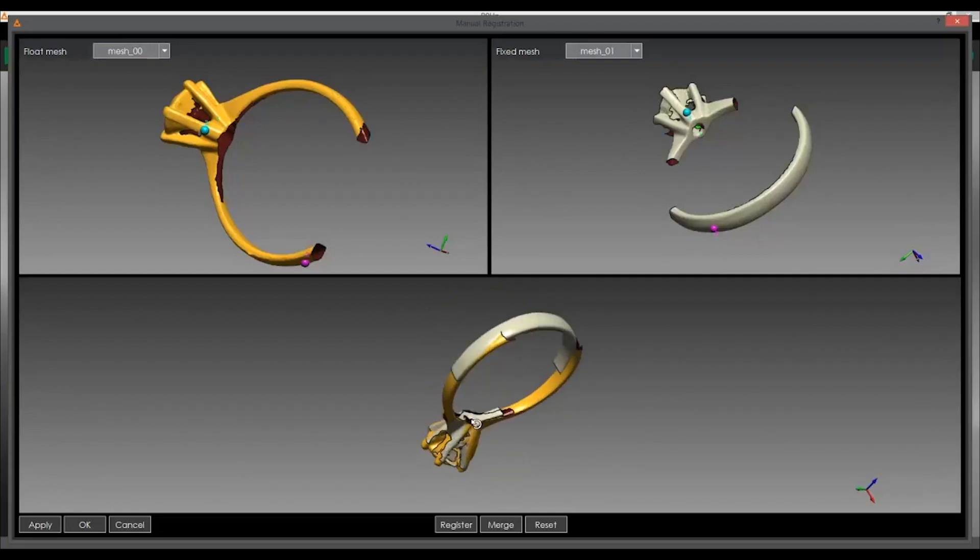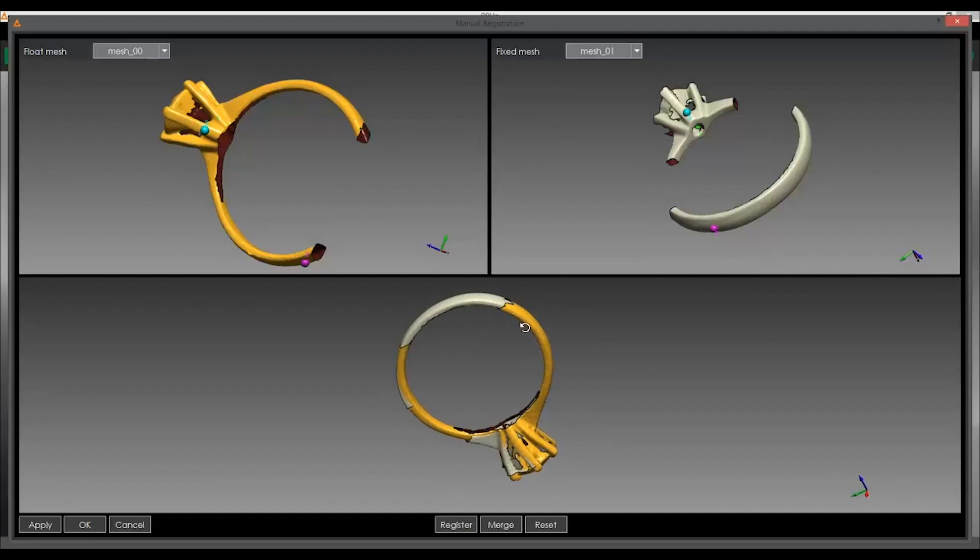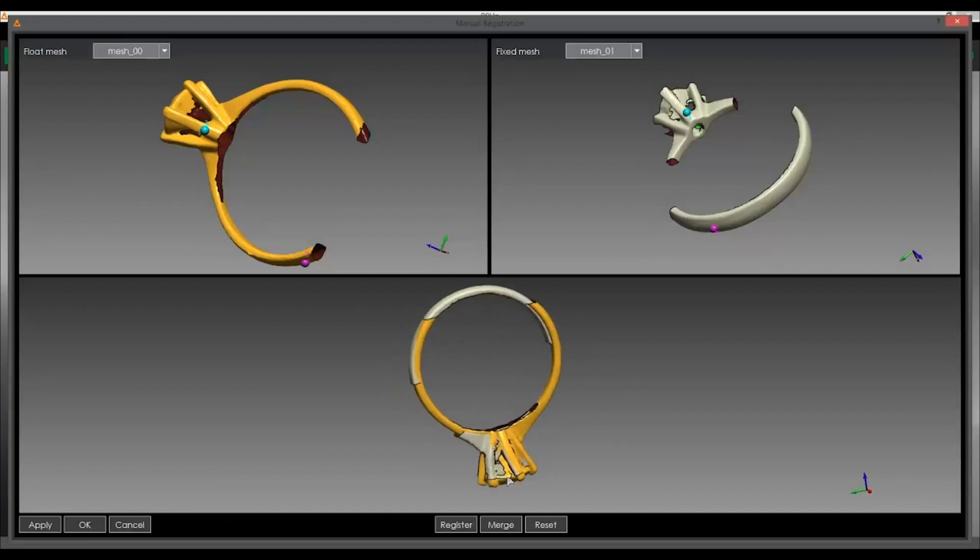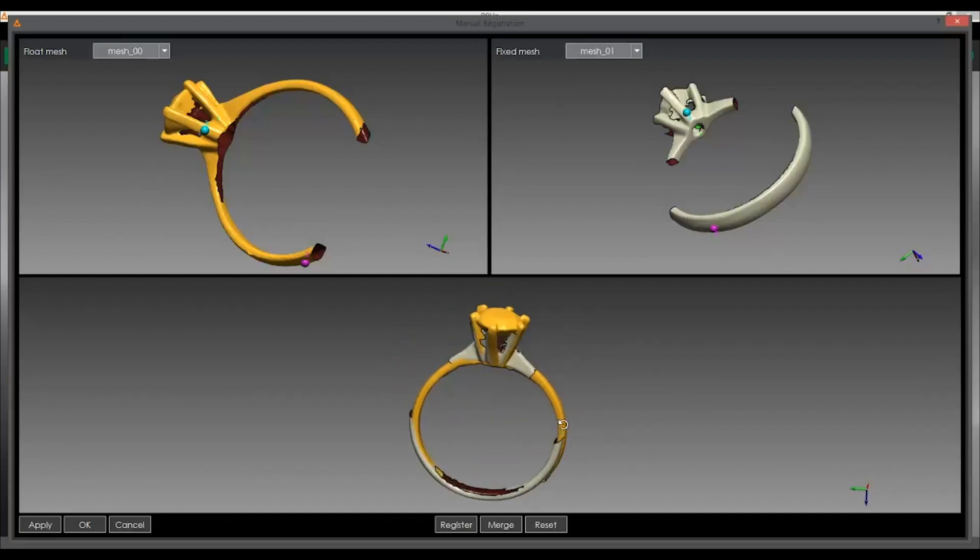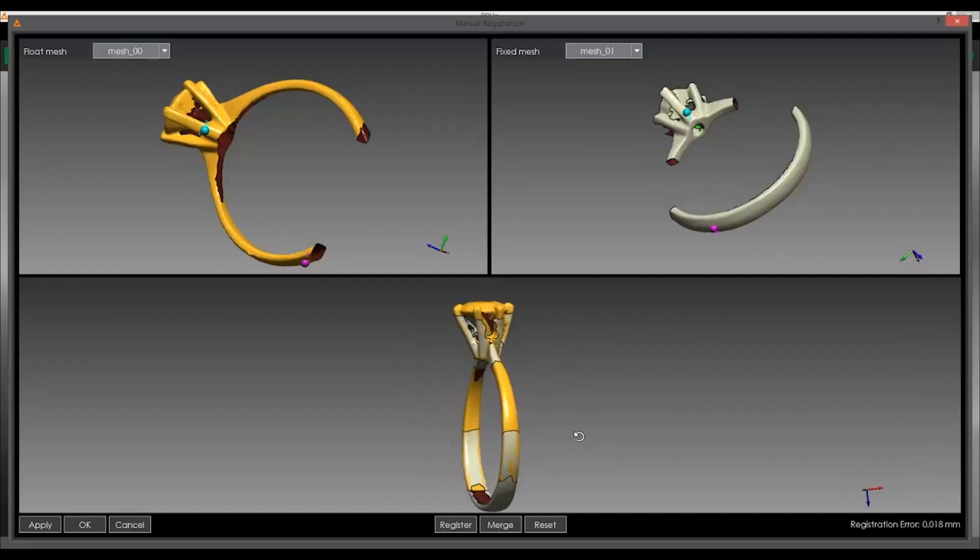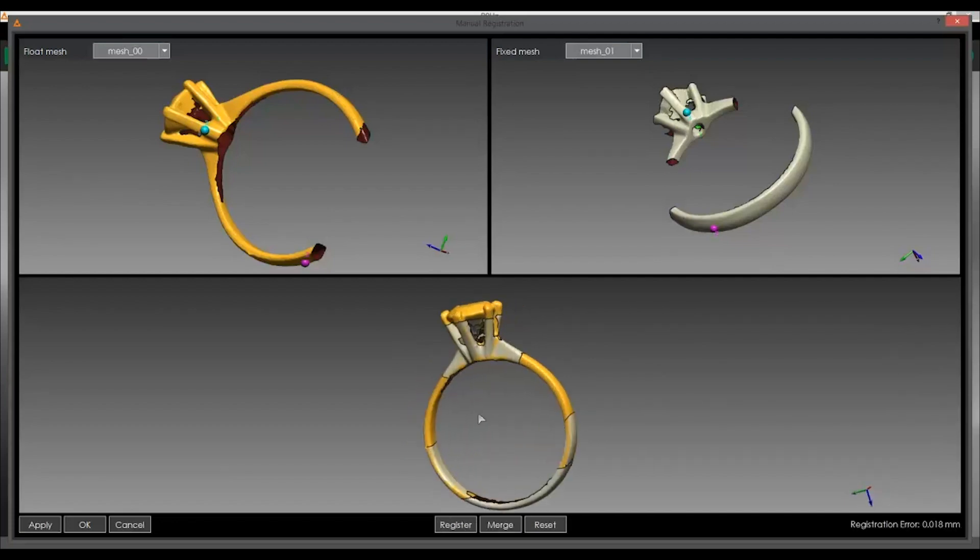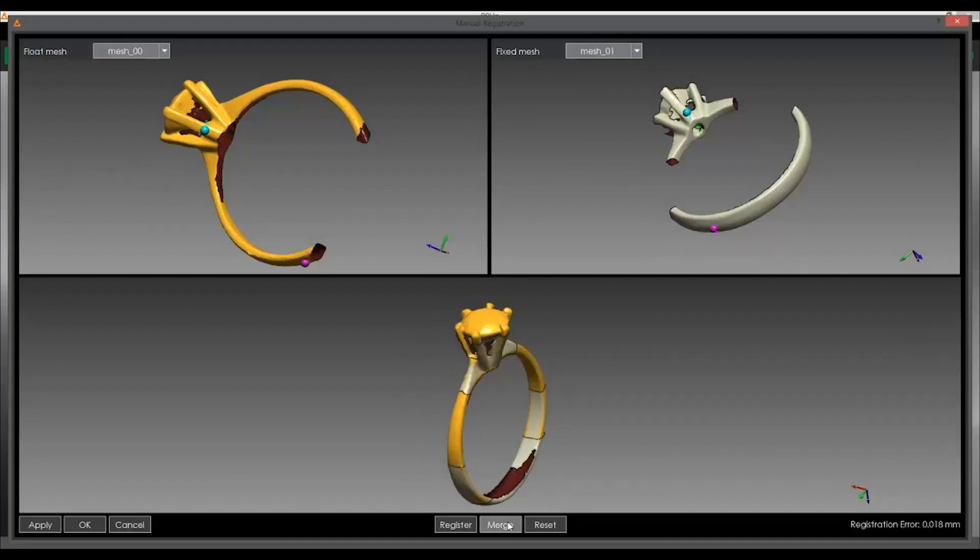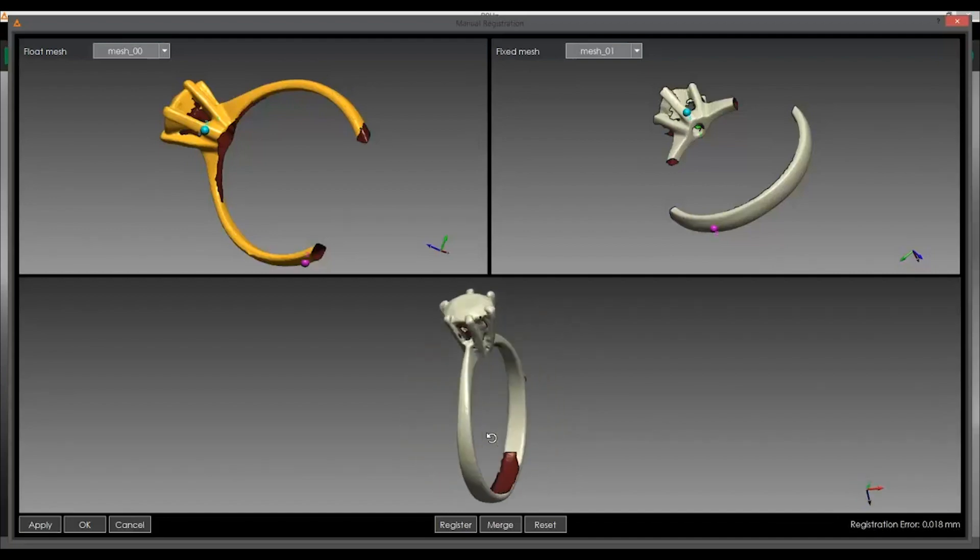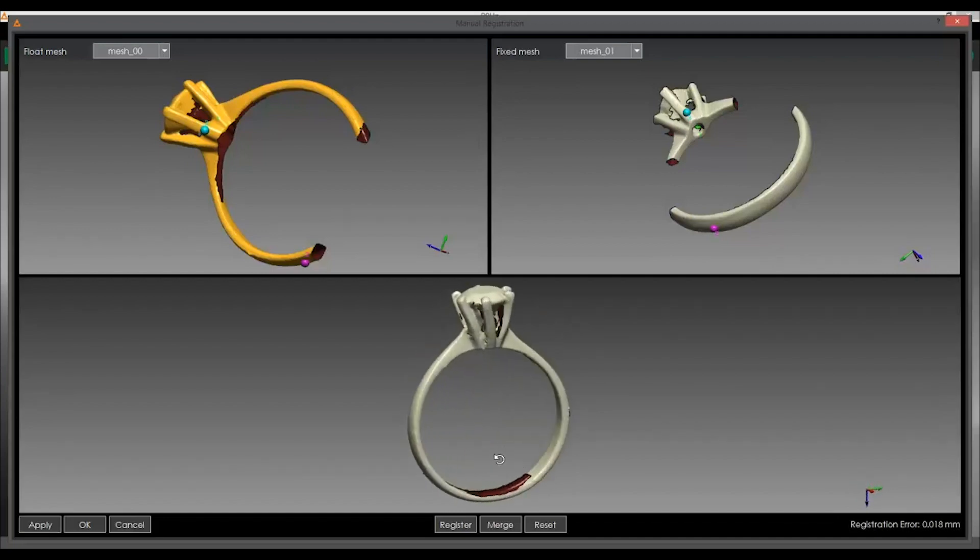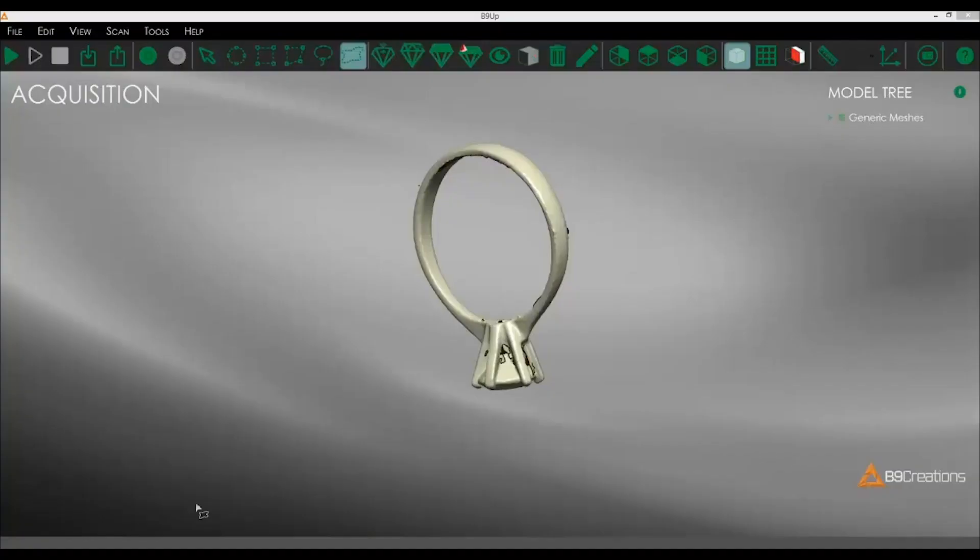Now with this tool, you do not need to be 100% dead on in order to get the scan. You can just be close and then you hit register and it will recognize similar polygons and fuse into a final mesh here. So we're going to hit merge. There we go. And then we're going to hit apply and move on to the next step.